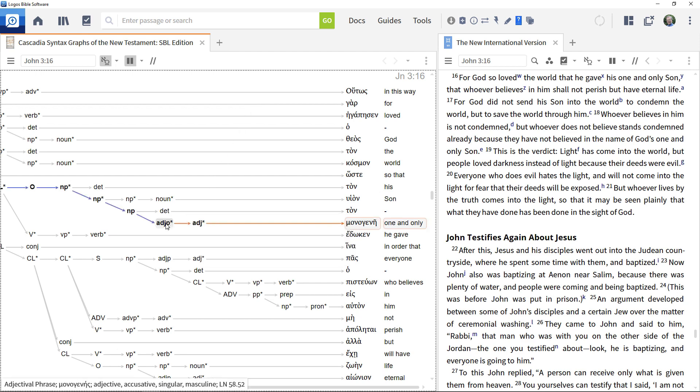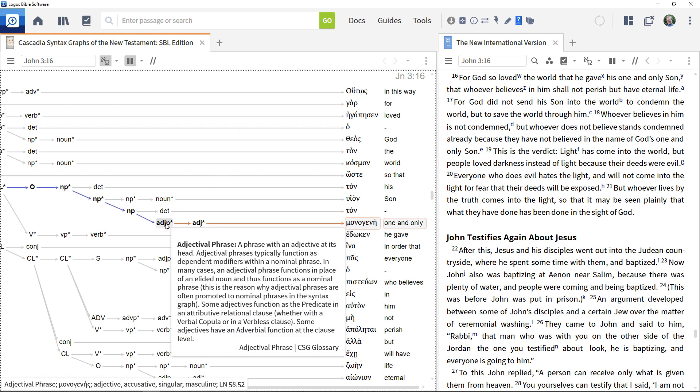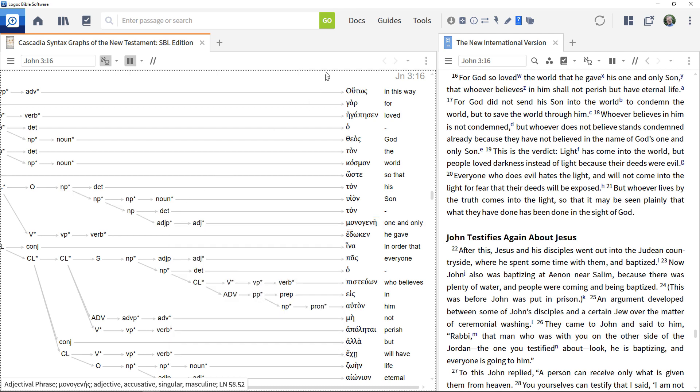Note that the word translated one and only is within an adjectival phrase. We're going to construct a syntax search to see where this structure occurs.